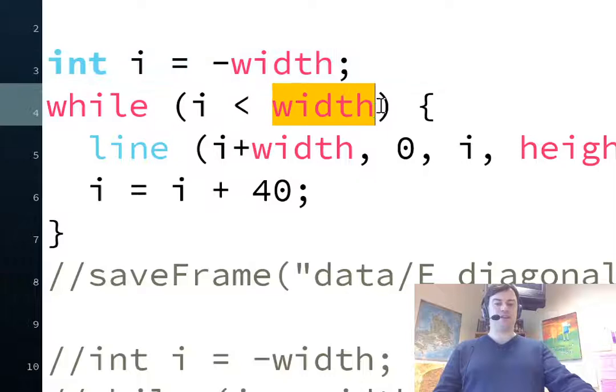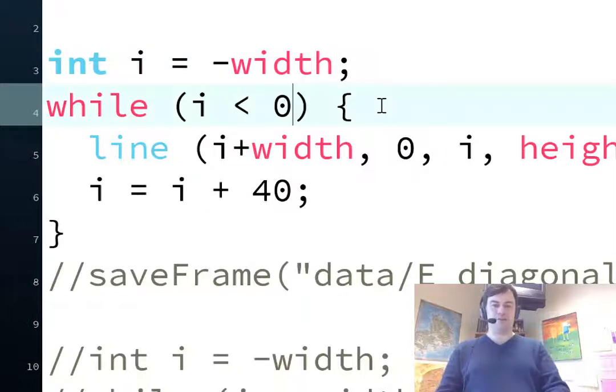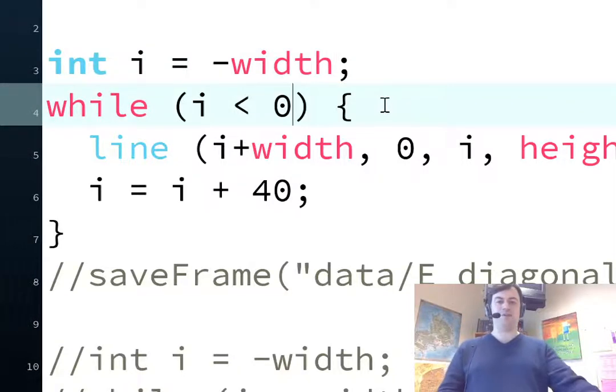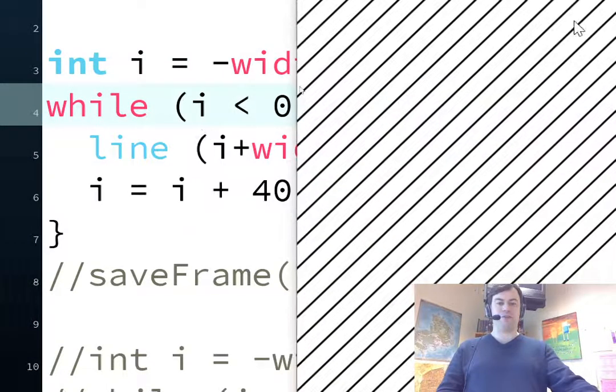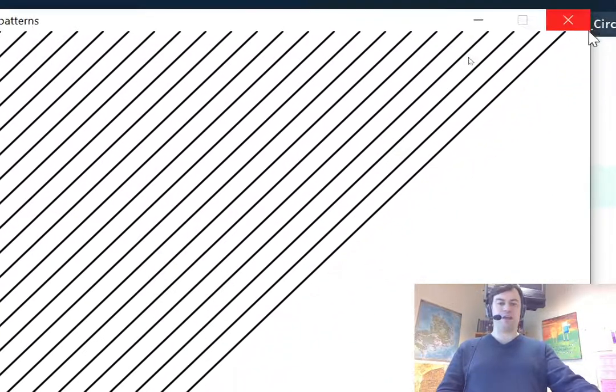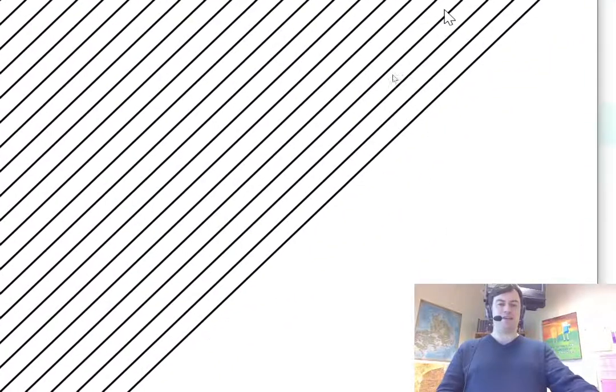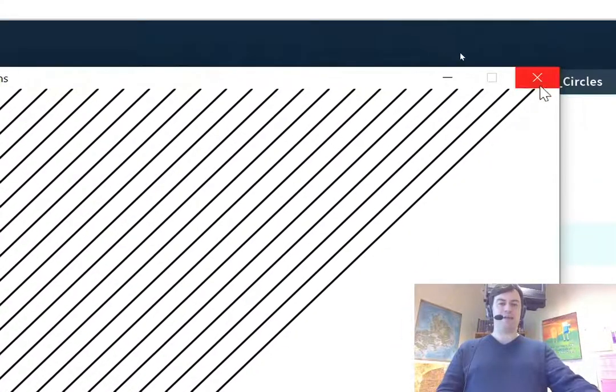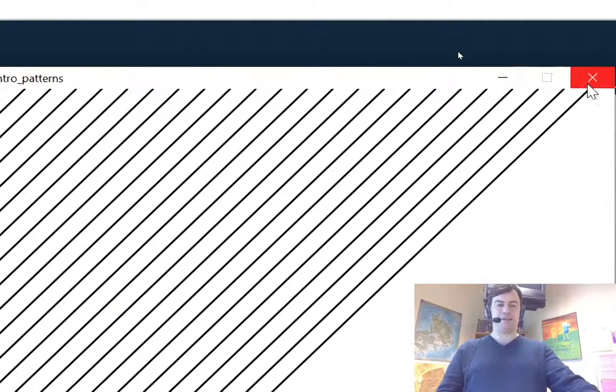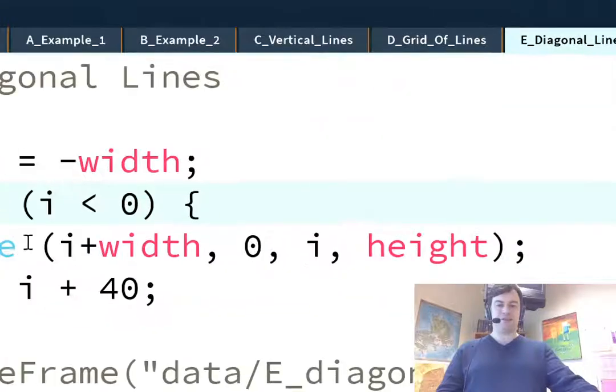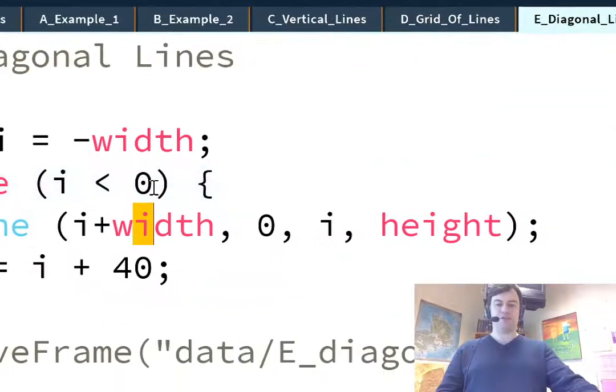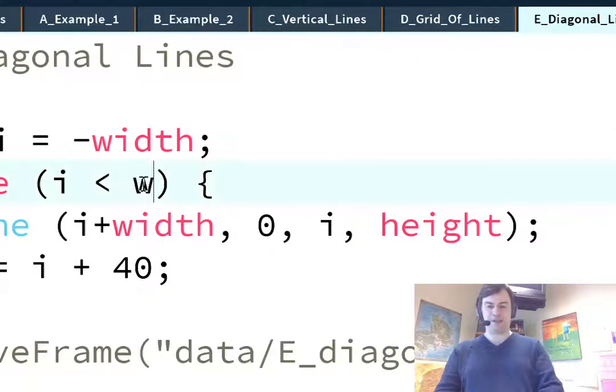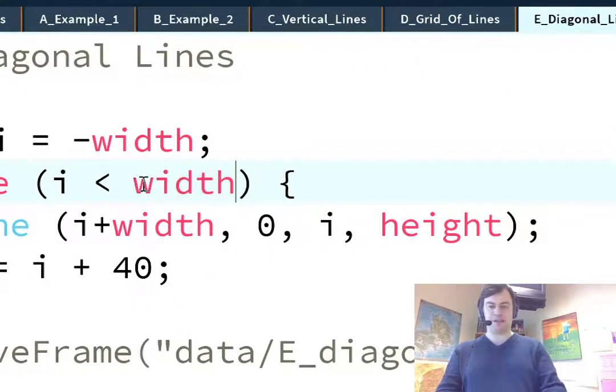If we just did it all the way to zero, then we would have stopped there and we wouldn't have kept on going. Because that's when i will get to zero. So we have to keep on going all the way to the end.